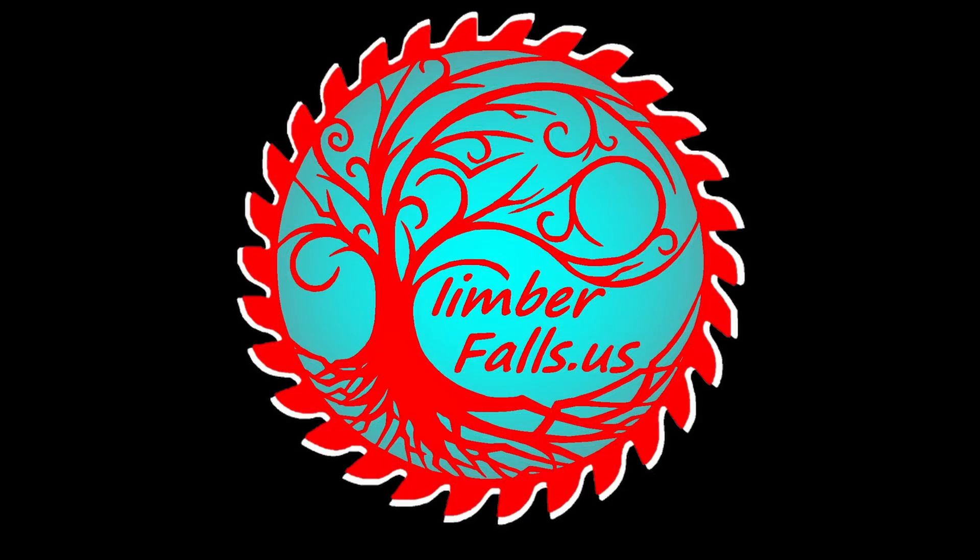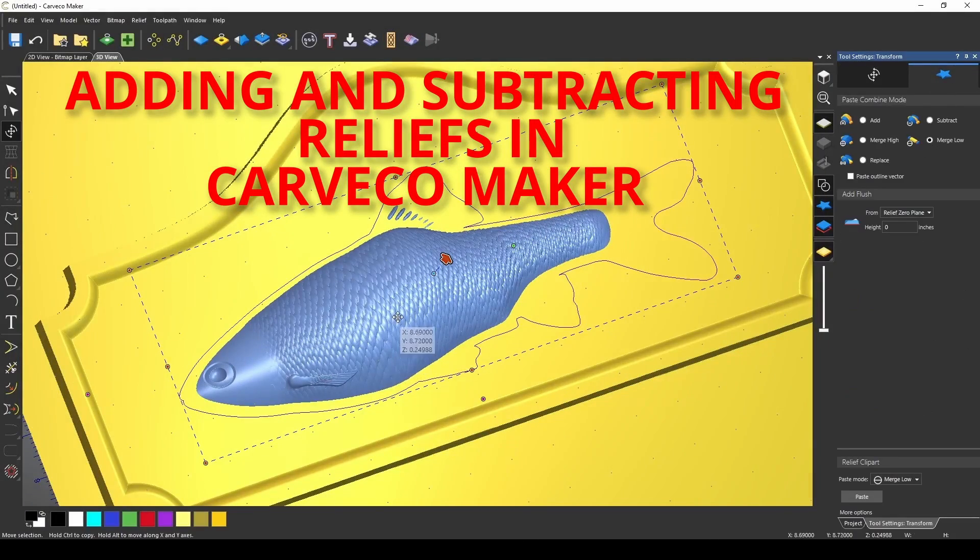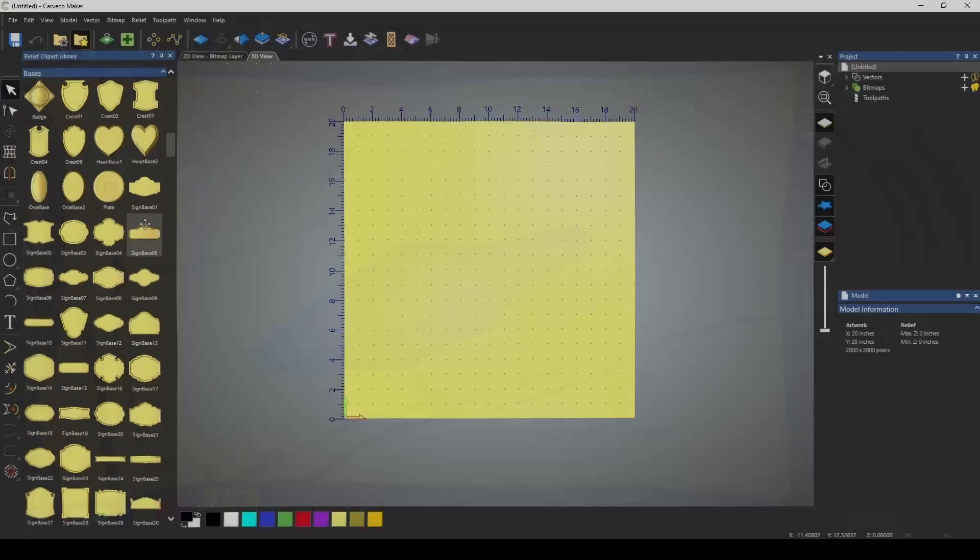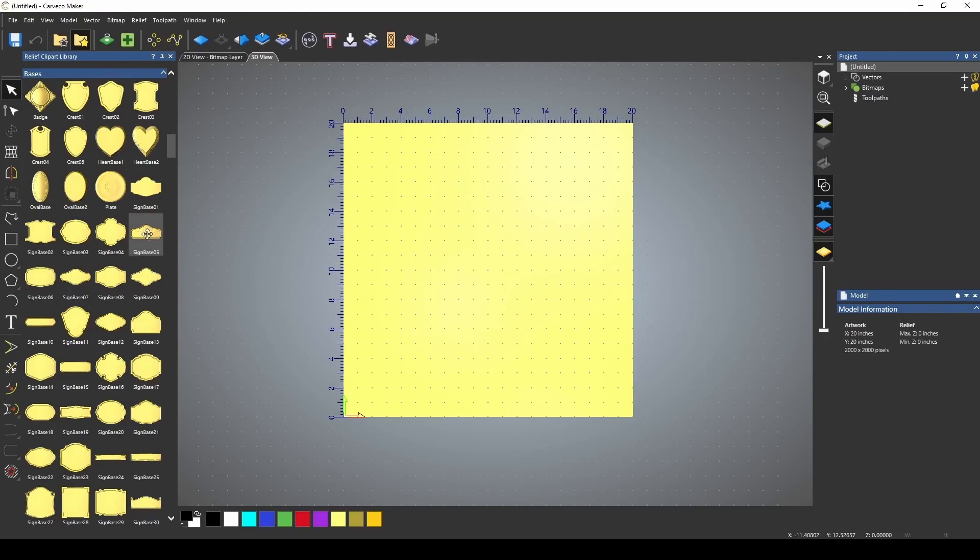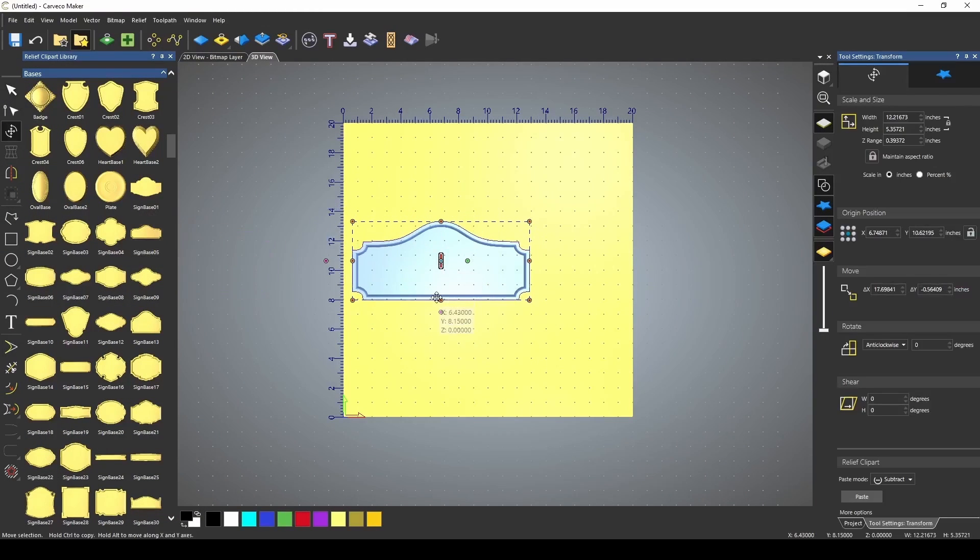Hey guys, Jason here. Join us as we show you how to manipulate and transform existing relief models in Carvaco Maker. We're going to start with this sign base here and I'm just going to drag this in.